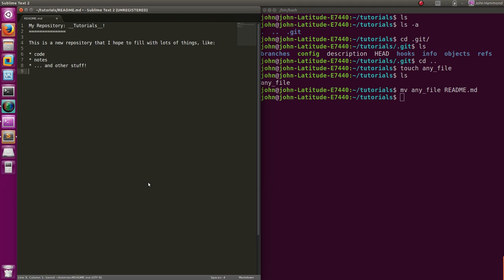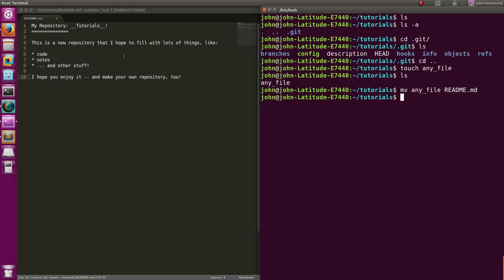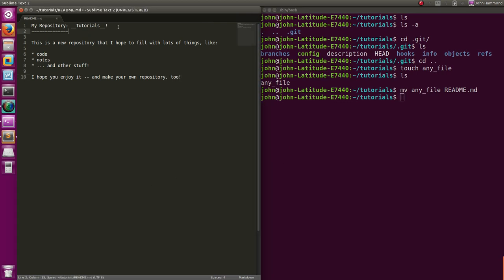There's really nothing there. So, hope you enjoy it. And make your own repository, too. Sweet. So we just have a really simple file.